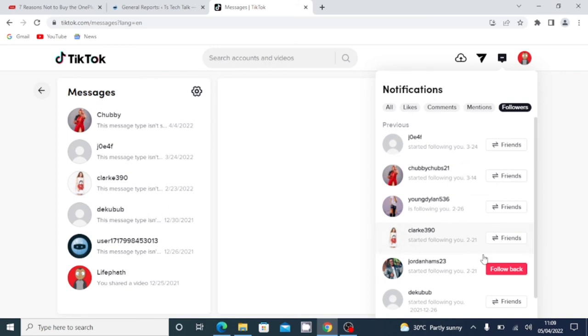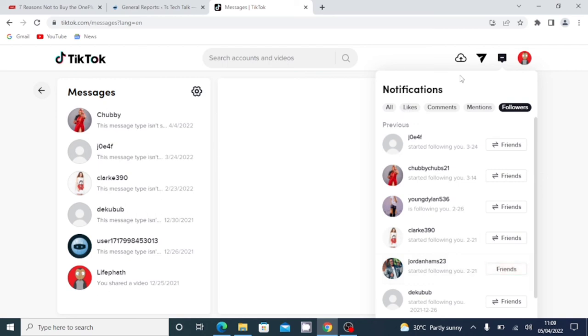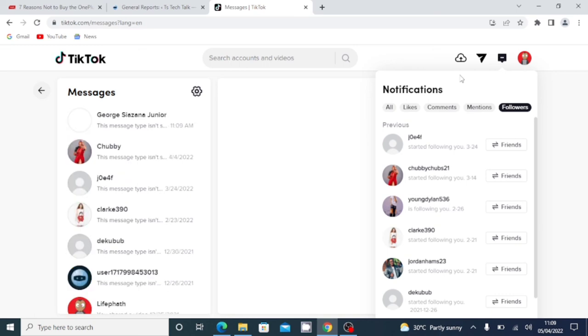And if anybody you haven't followed back yet, you can go ahead and click and you'll be able to follow them. So this is all I'm going to show you guys. This is how to view your message and your notifications on TikTok PC. Alright guys, thank you for watching the video. I hope you stay safe and see you on my next video. Peace.